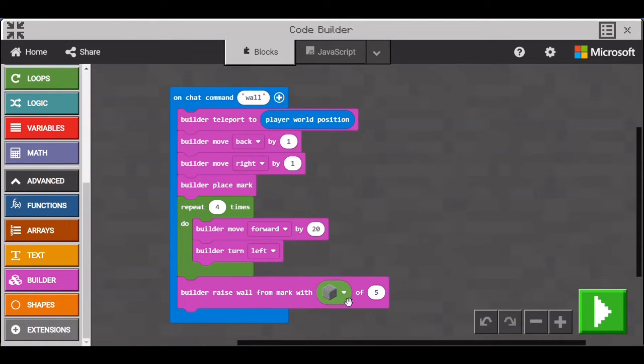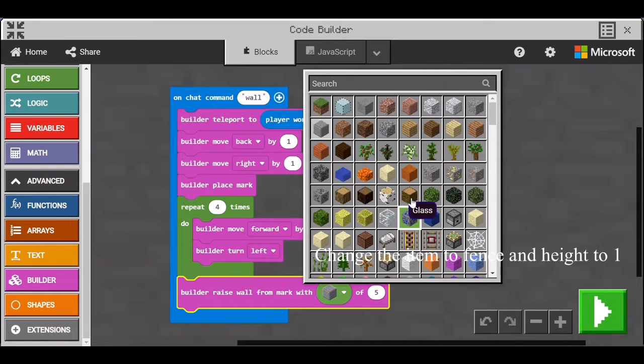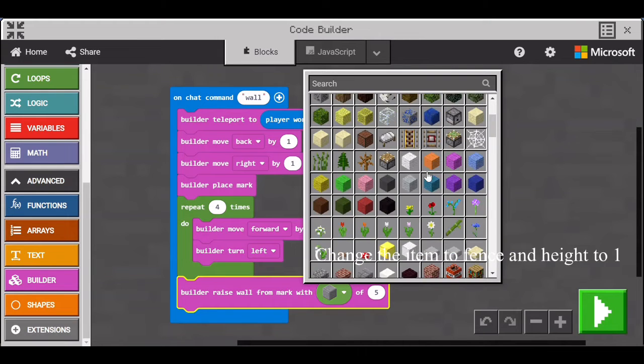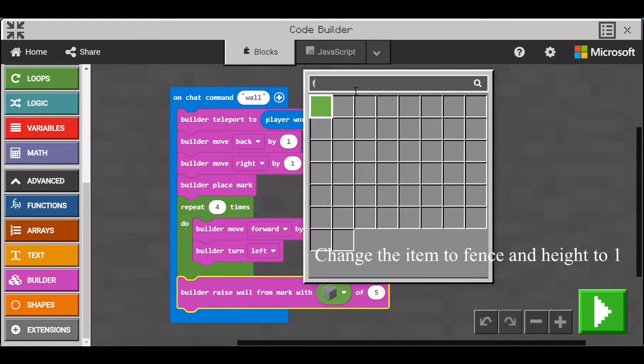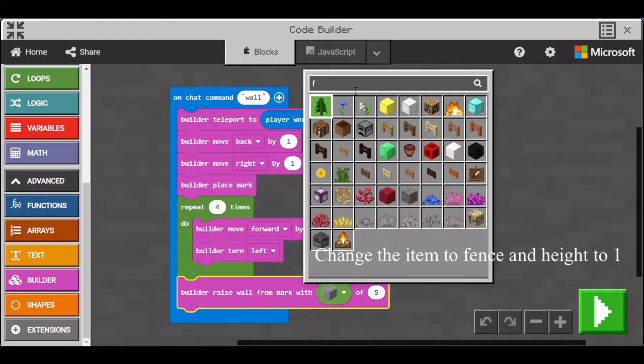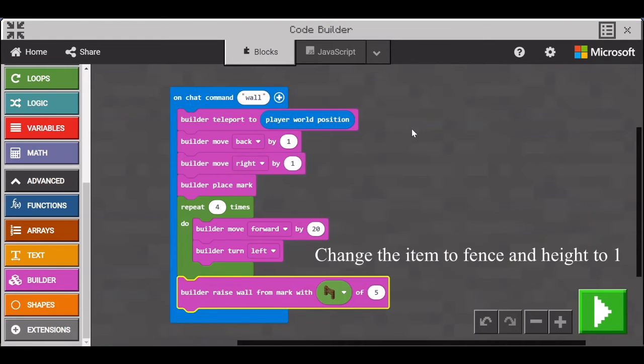And if we change the block to fences and have the height as one you will have a very big fence.